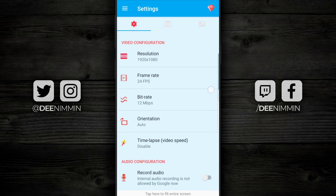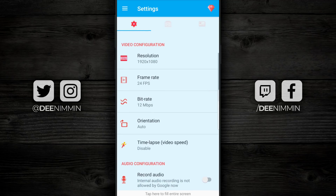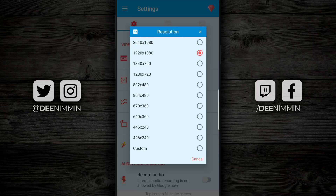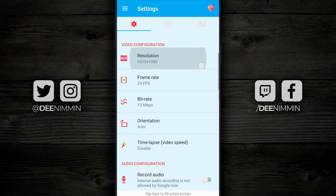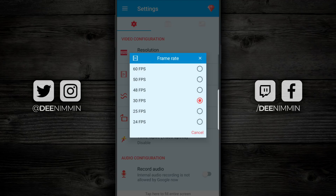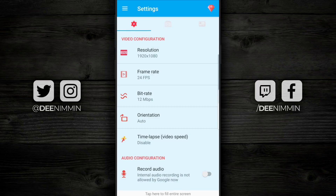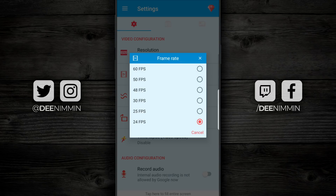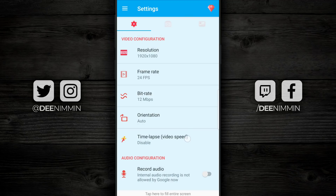Moving on down, this is the important stuff — you have video configuration. You have resolution; mine's set to 1920 by 1080, but you can see it goes all the way up to 2010 by 1080. If your phone's a little bit laggy, go into resolution and reduce it down until you no longer have lag. Underneath that is the frame rate — mine's currently set for 30 fps, but I'm actually gonna reduce it to 24 fps for this video. If you're a gamer and want smoother video, you wanna set yours up to 60 frames per second.